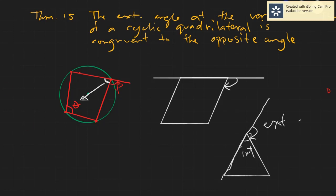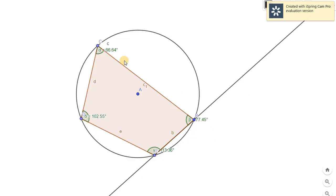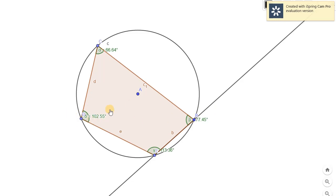Let's have a figure in GeoGebra so that you can have a better picture. I have created this cyclic quadrilateral already, and I have created this given line outside, which will give us an external angle. The theorem states that if we have an external angle, it's equal to the opposite internal angle. We have two external angles — at point B and at point E.